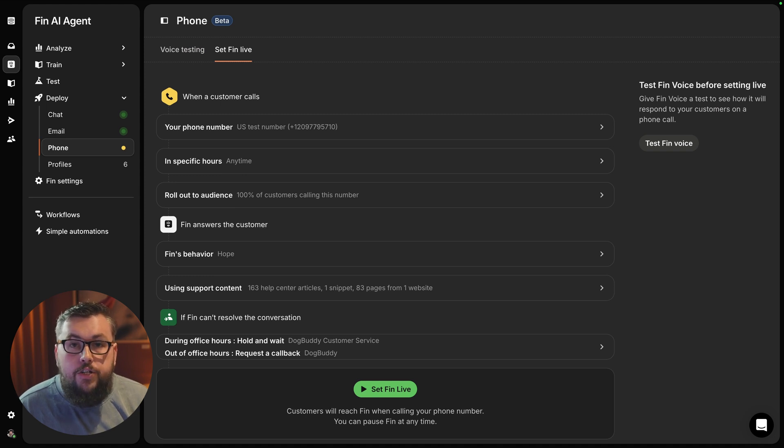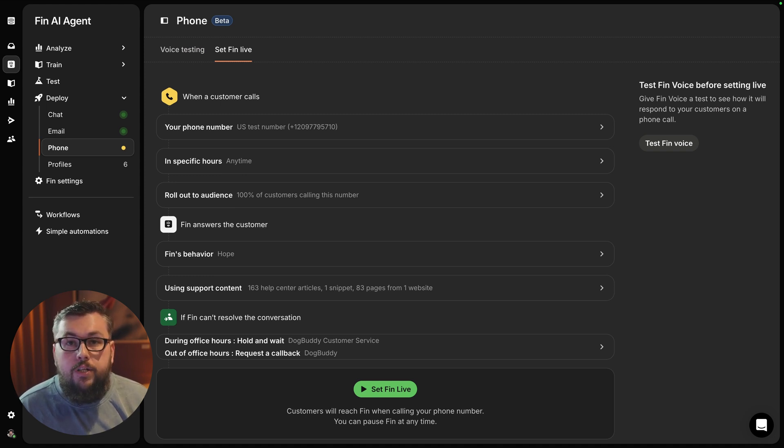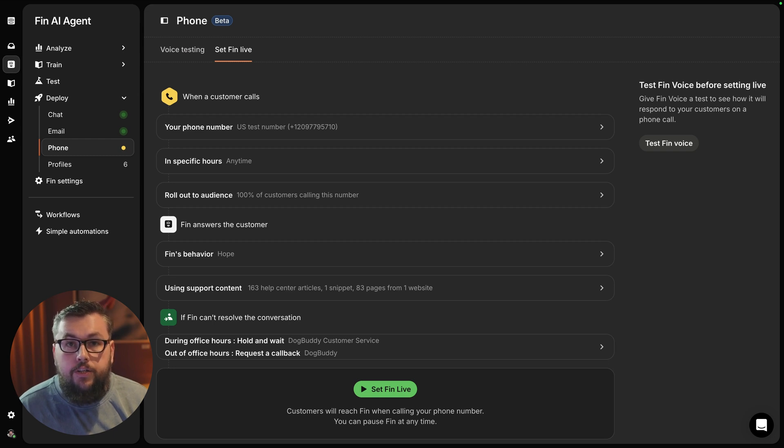Today, I'll show you how to set it up and go live once you're confident in Fin's tone, accuracy, and logic. So let's dive in.